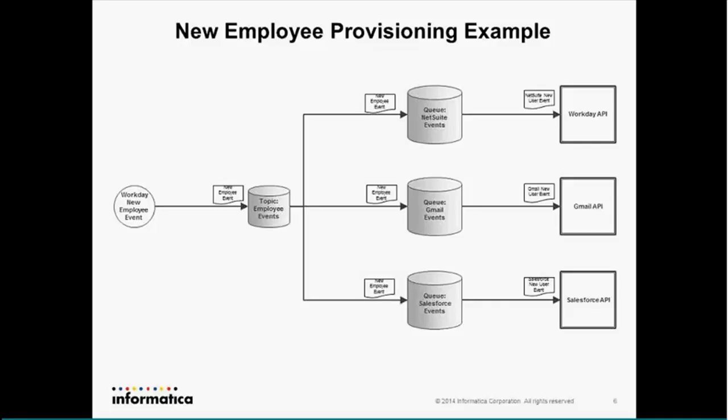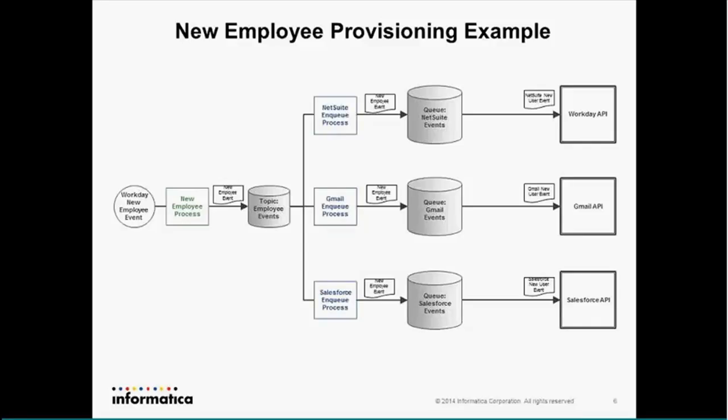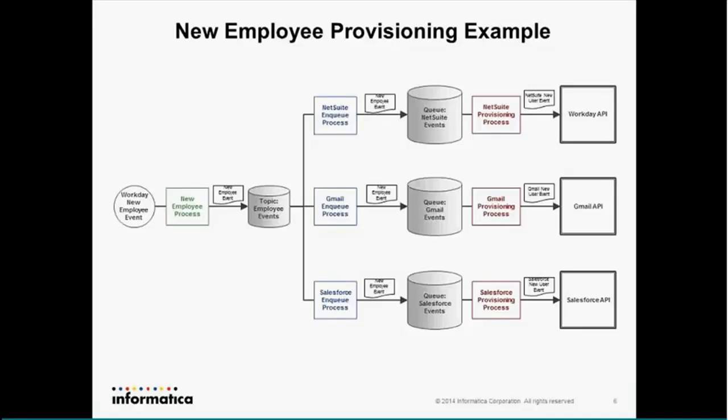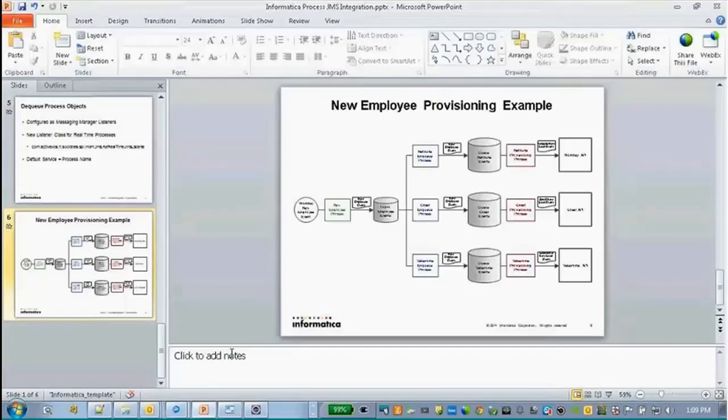So, to make this happen, we need to have a new employee process, which is going to take and ingest the employee event, and then, we need a NetSuite enqueue process, Gmail, and Salesforce enqueue process. These are going to actually dequeue the message from the topic and re-enqueue it into the targeted queues, and then, off of them, there'll be a NetSuite, Gmail, and Salesforce provisioning process that dequeues from the individual queues and actually invoke the target systems. I'll make a note right now that I did not have time to finish up the Gmail, so that's just, it doesn't make a call to them yet, but Salesforce actually provisions. And that's right about it. So, I'm going to jump right into showing you how to make that all work.